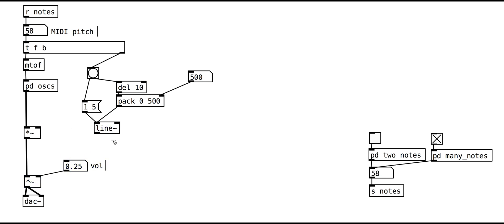For a more natural decay, we can make it exponential with extra multiply objects.